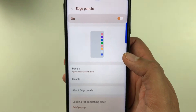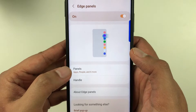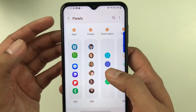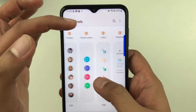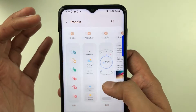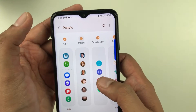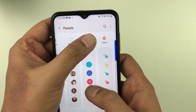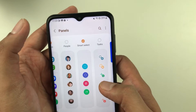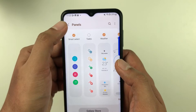The second option is Panels. Select it and you can see different panel options available. I have selected all of them. If you don't want any, you can deselect them, or you can select just the ones you want — you can customize it.